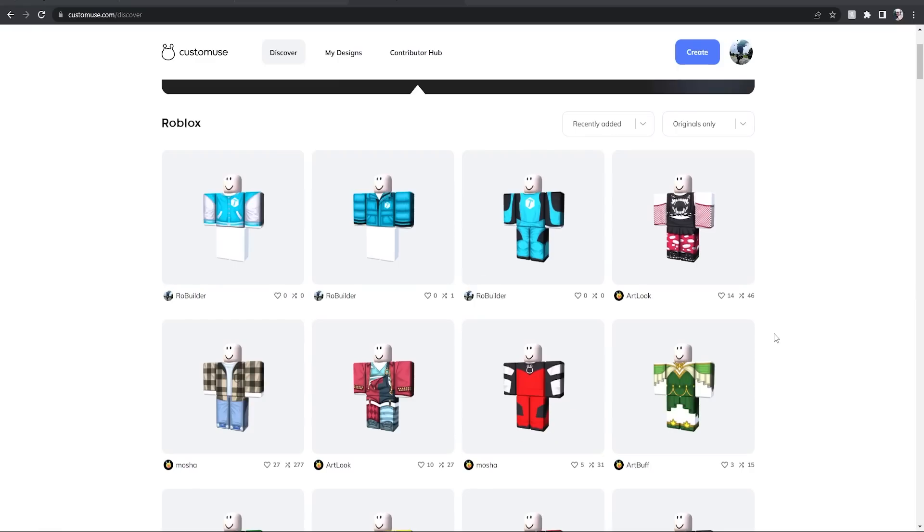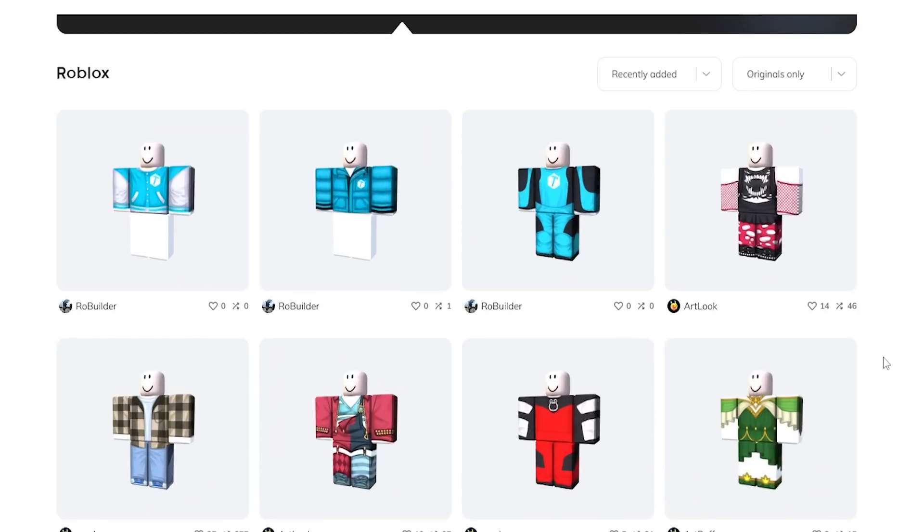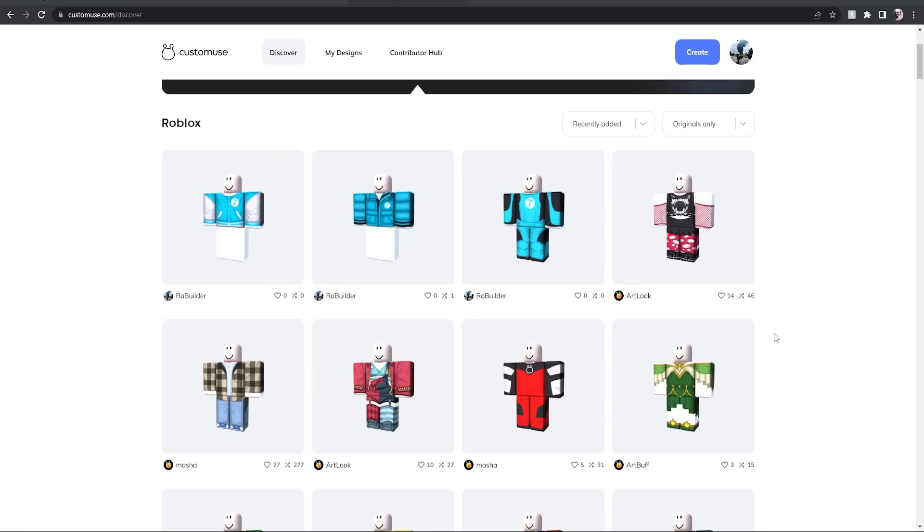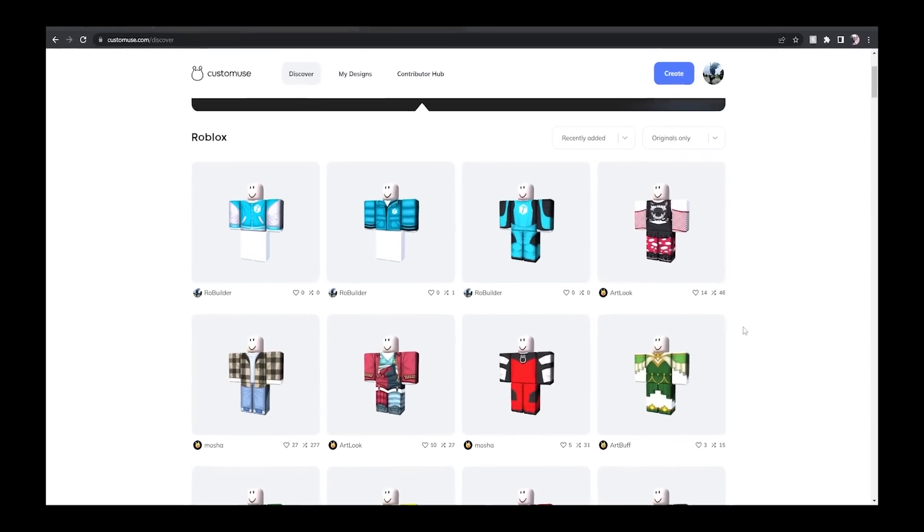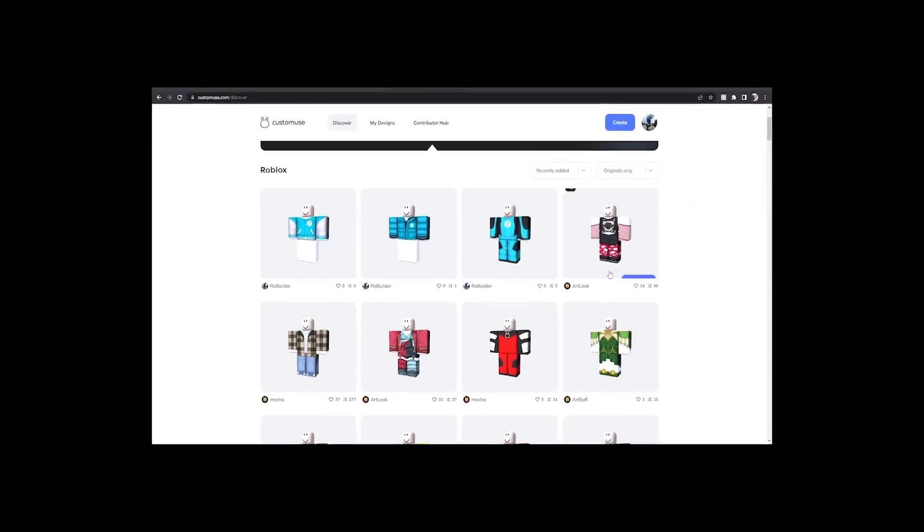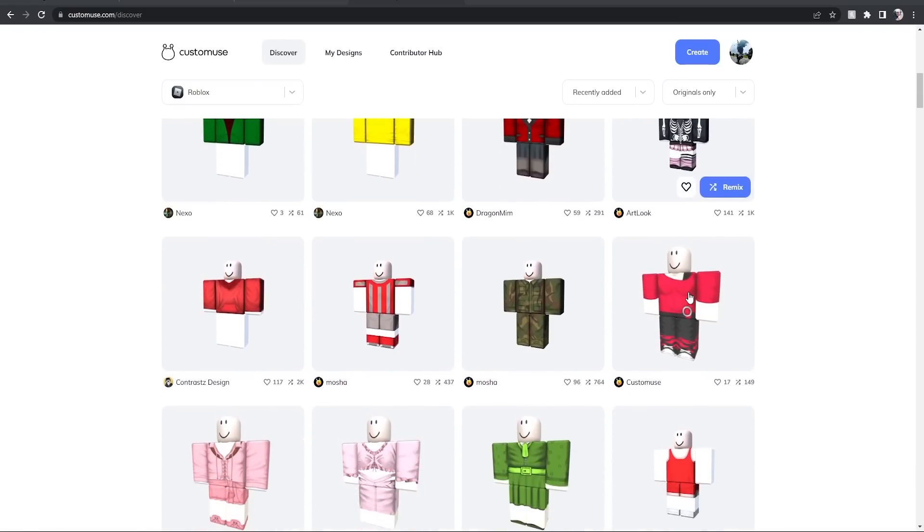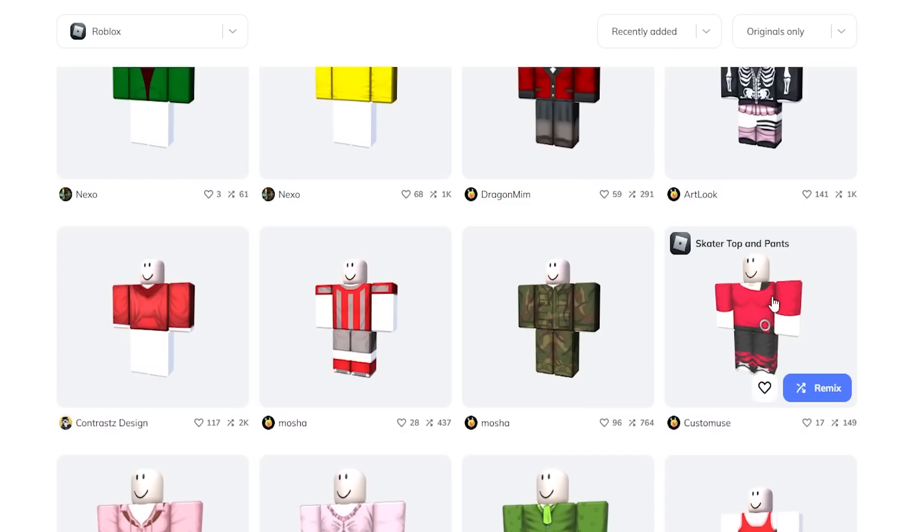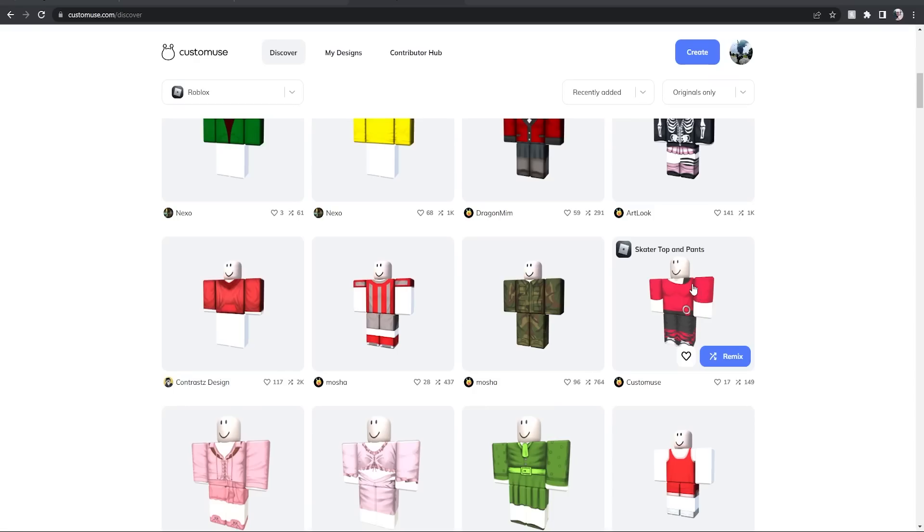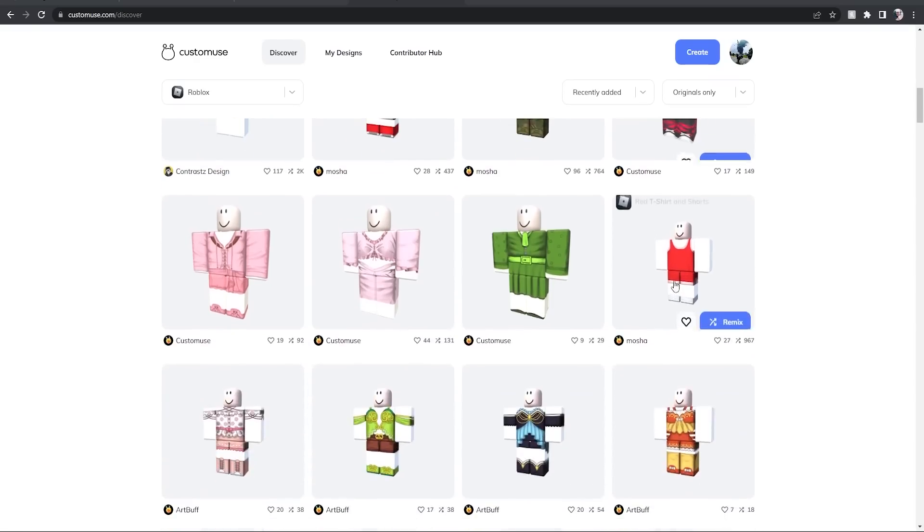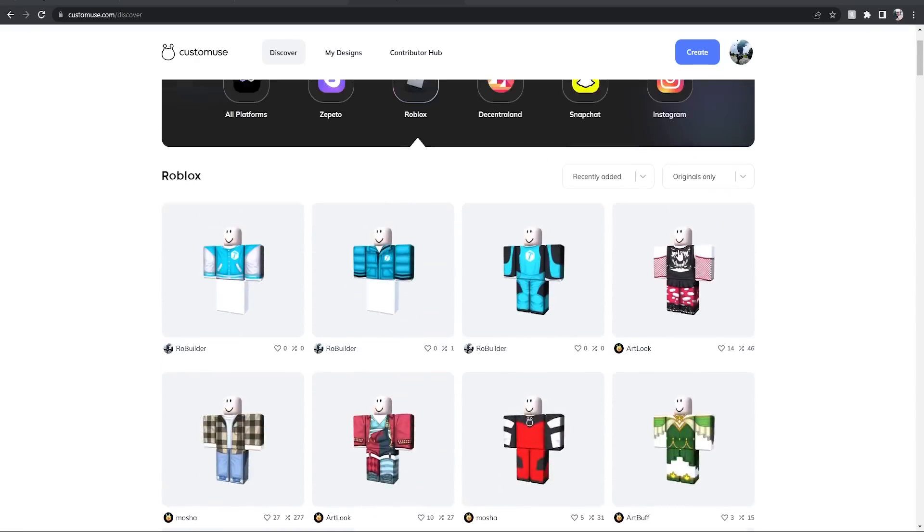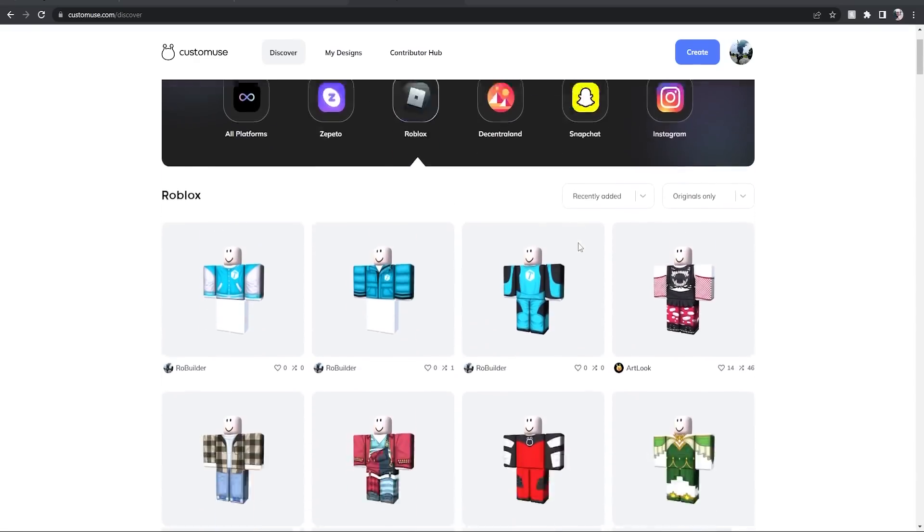So you're going to be able to do even more with these templates to make them more customized, to make them more you and just look a little bit less like everyone else's. They're also going to make it possible to try on the design with different body types. Very, very cool feature.